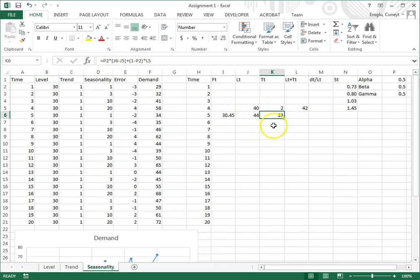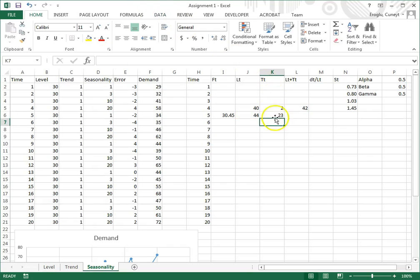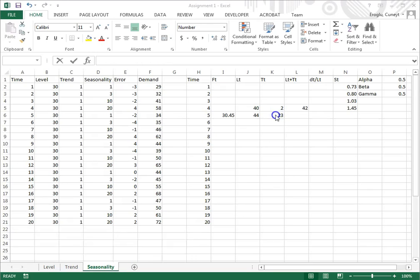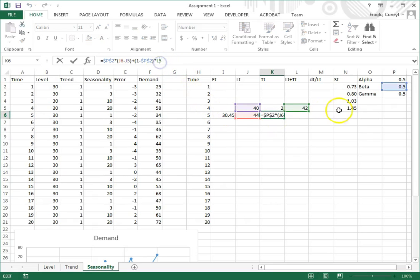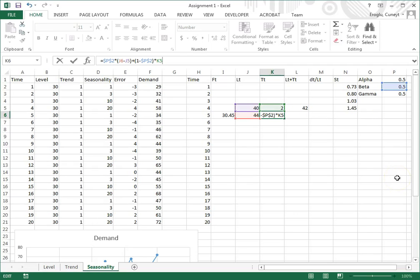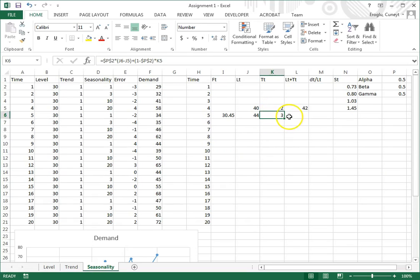Since I'm going to copy this down, I put dollar signs before P and 2. Now I can already see I've made a mistake. The mistake I made was to use this instead of T sub T, so it should be here. Click enter, now it's more reasonable. Trend went from 2 to 3.